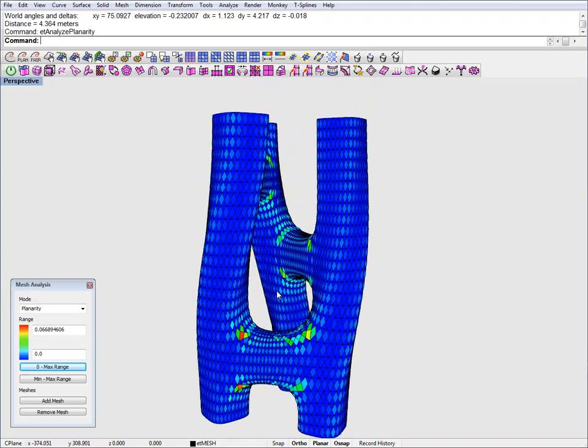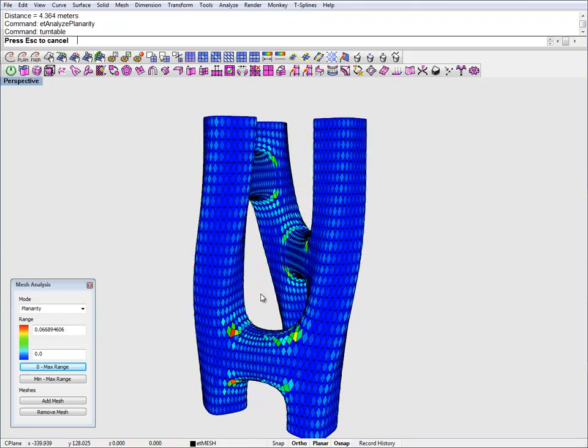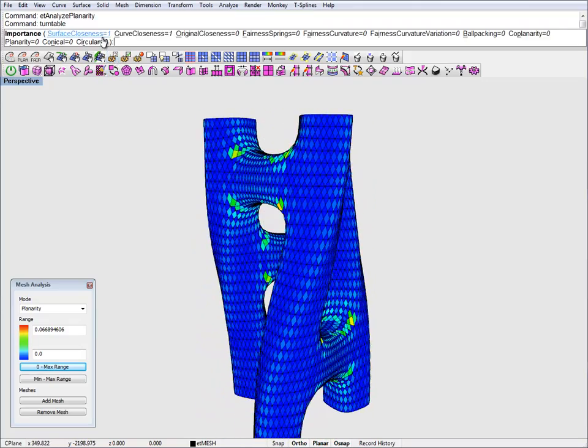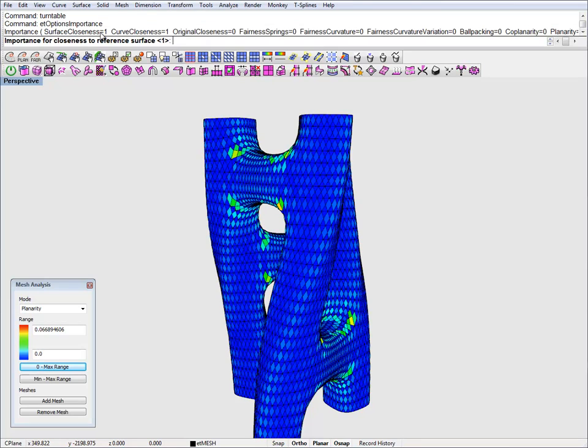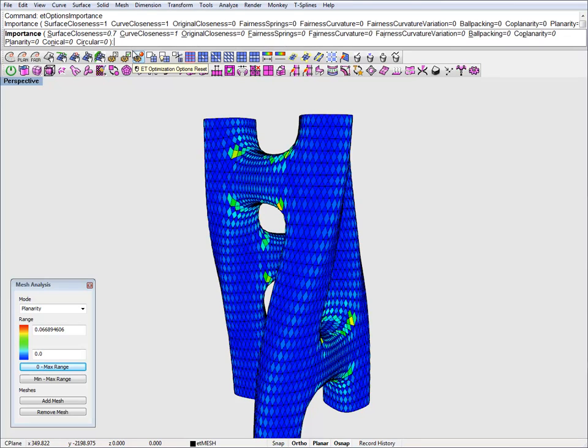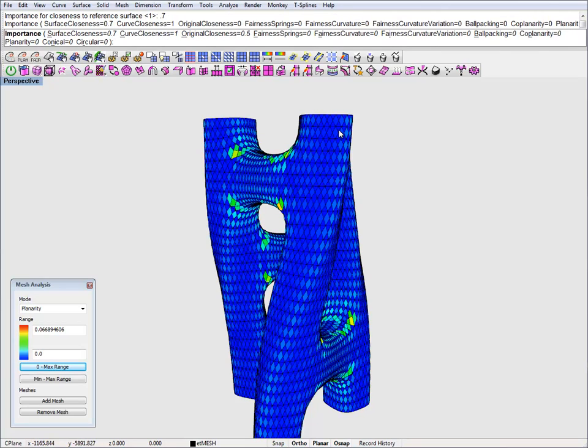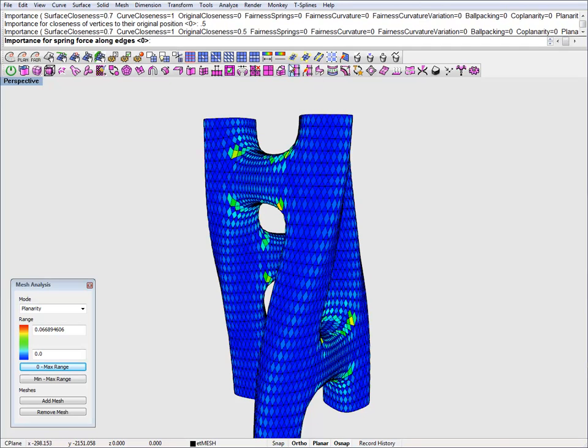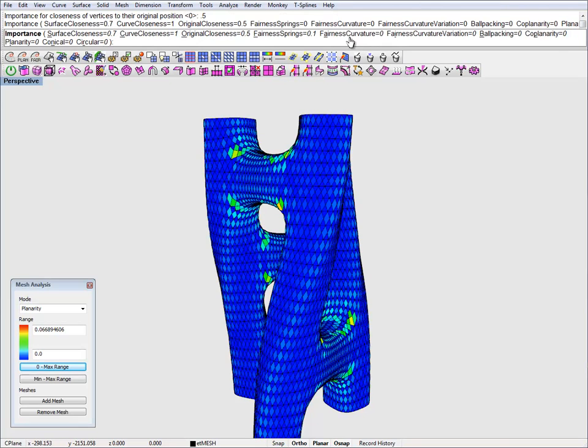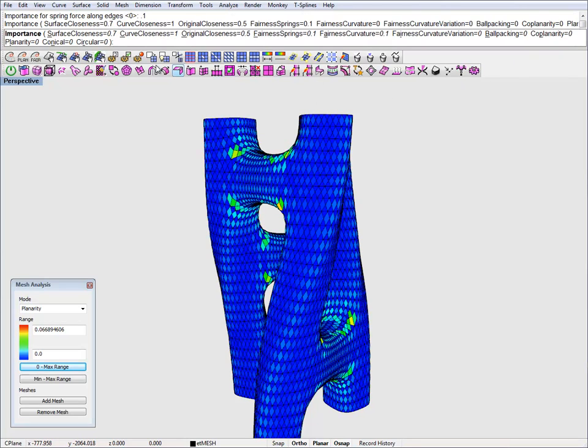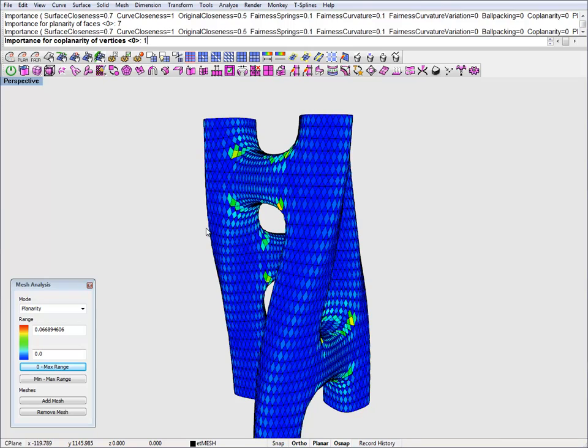I will tweak the parameters a bit so I will go to optimization importance. I'm going to downgrade surface closeness just a bit so I have a bit more freedom to planarize this. I will keep curve closeness and I will add a bit of original closeness. And this is because I want all these vertices to move as little as possible from their current location just because they look nice. And I'm going to add just a bit of tension in this mesh and a tiny bit of fairness. I'm going to ramp up planarity to 7 and coplanarity to 1.